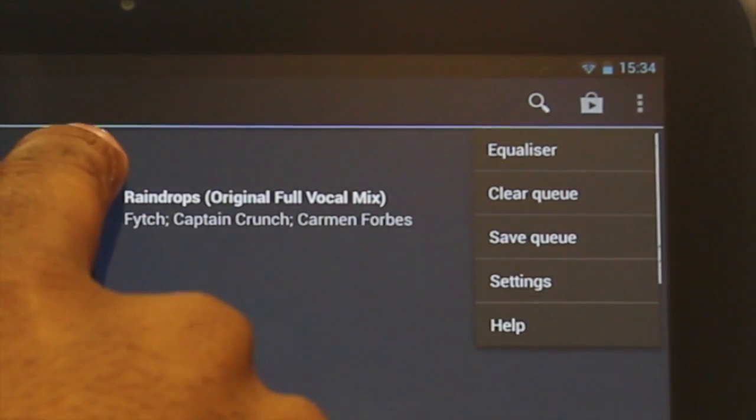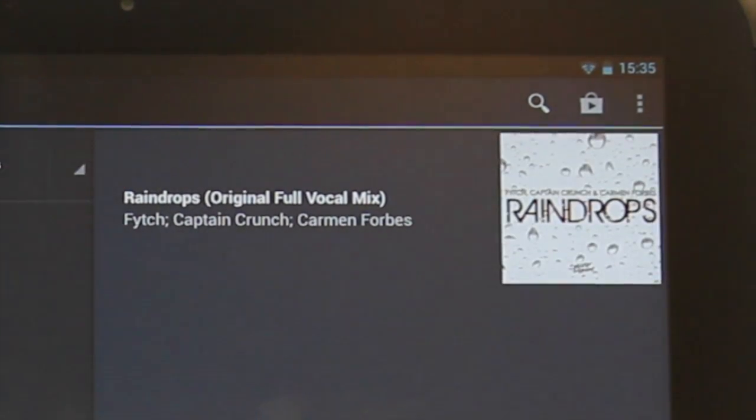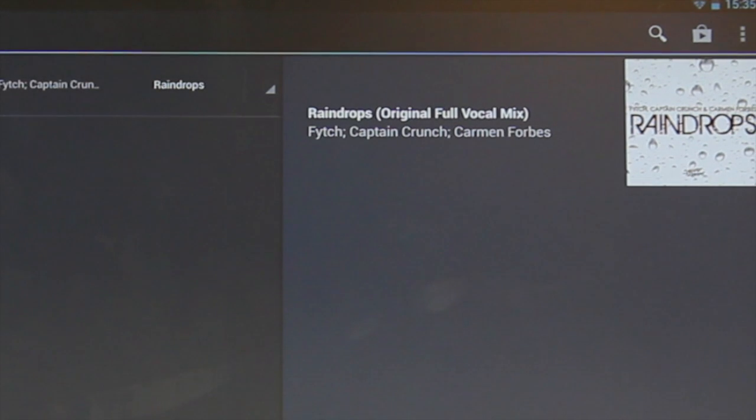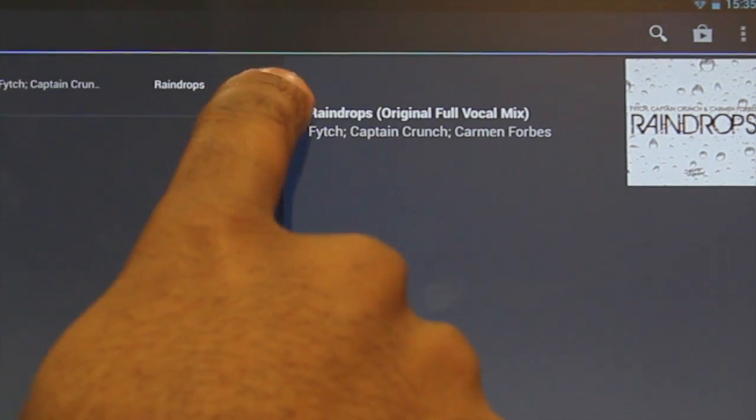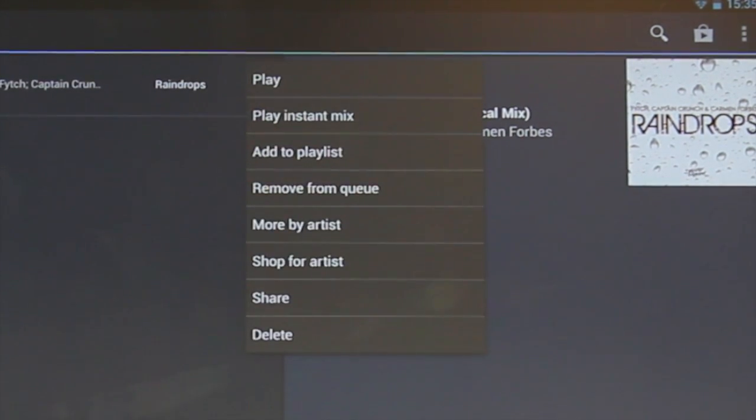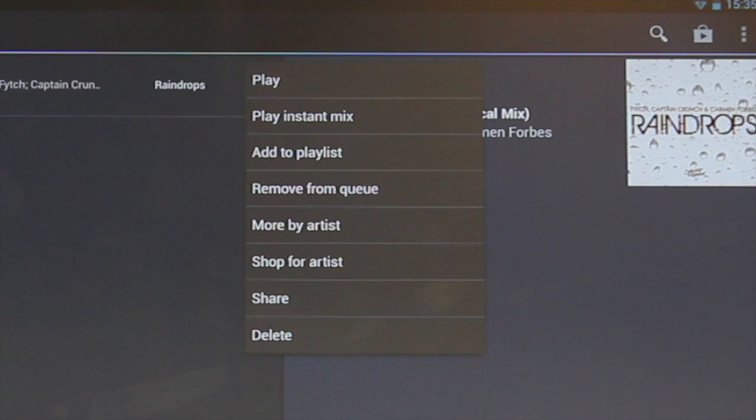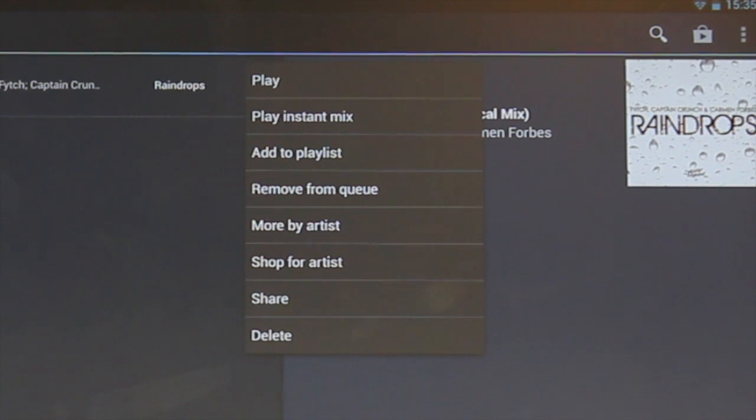Touching the options icon next to a track will reveal the following menu which will allow you to add it to a playlist or review artist information and other music.